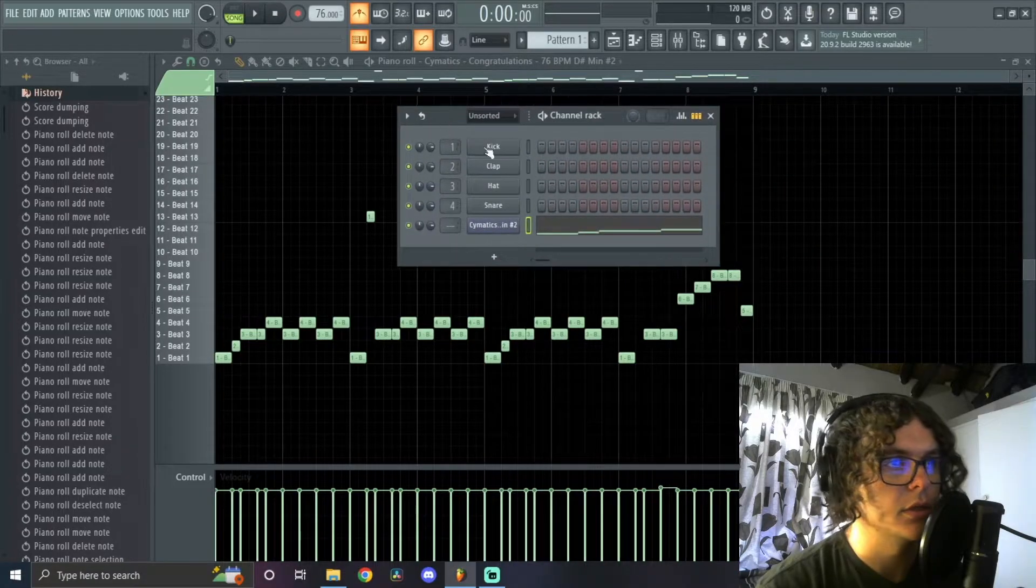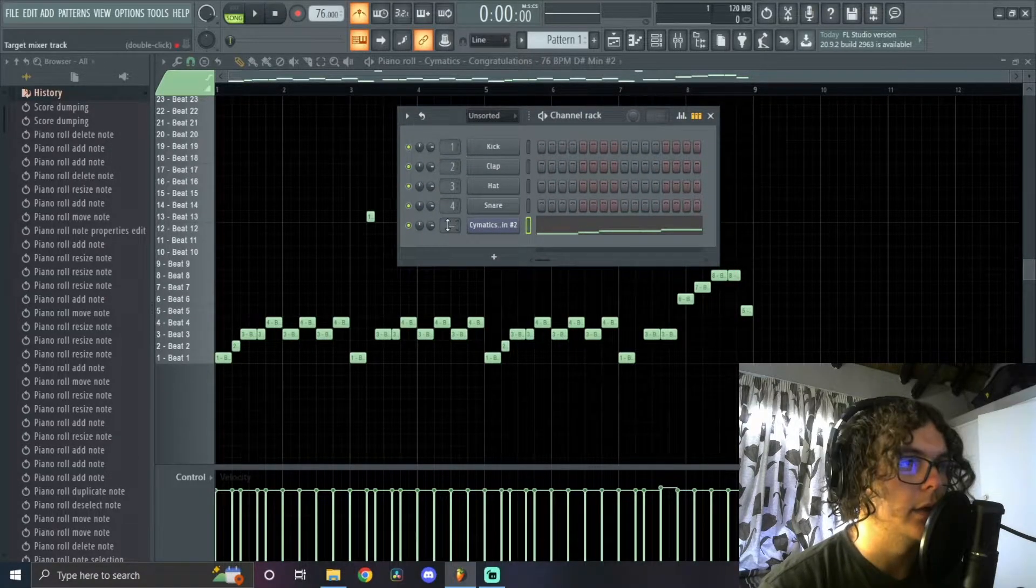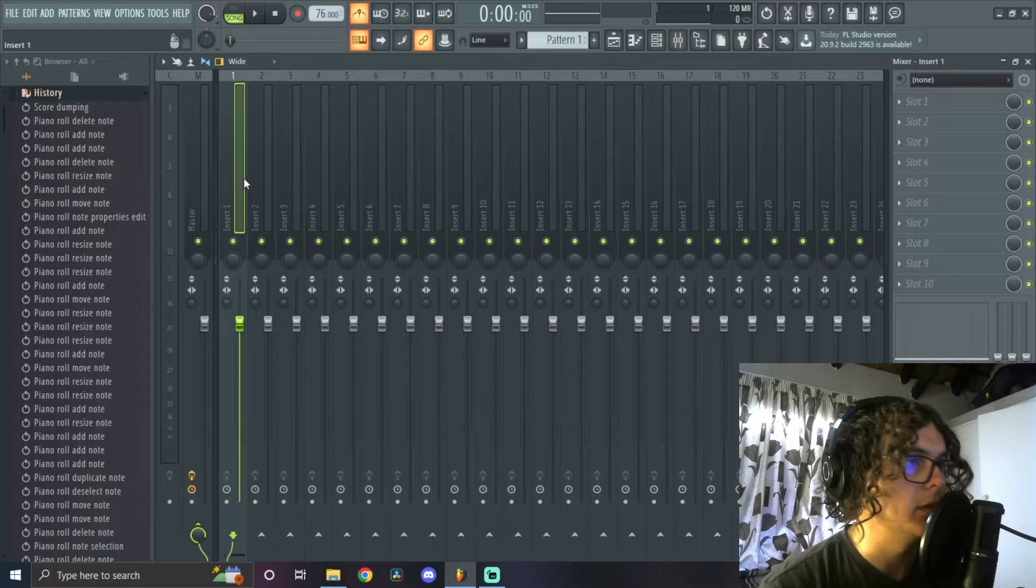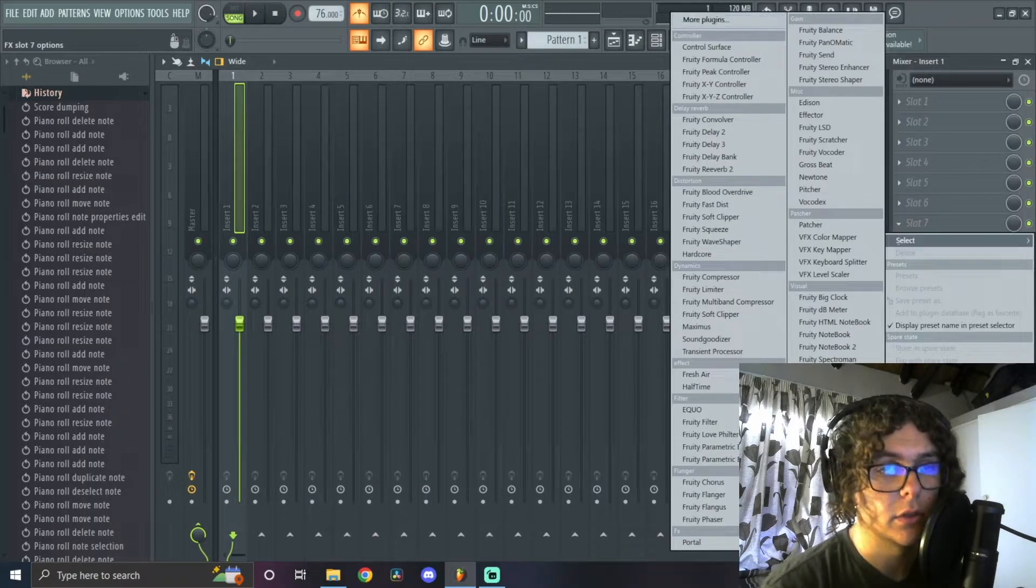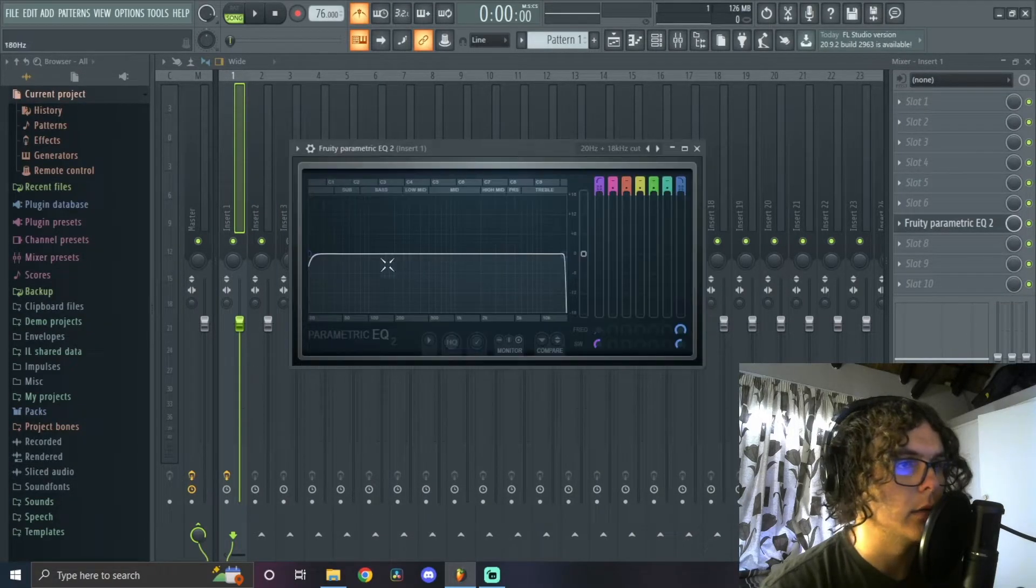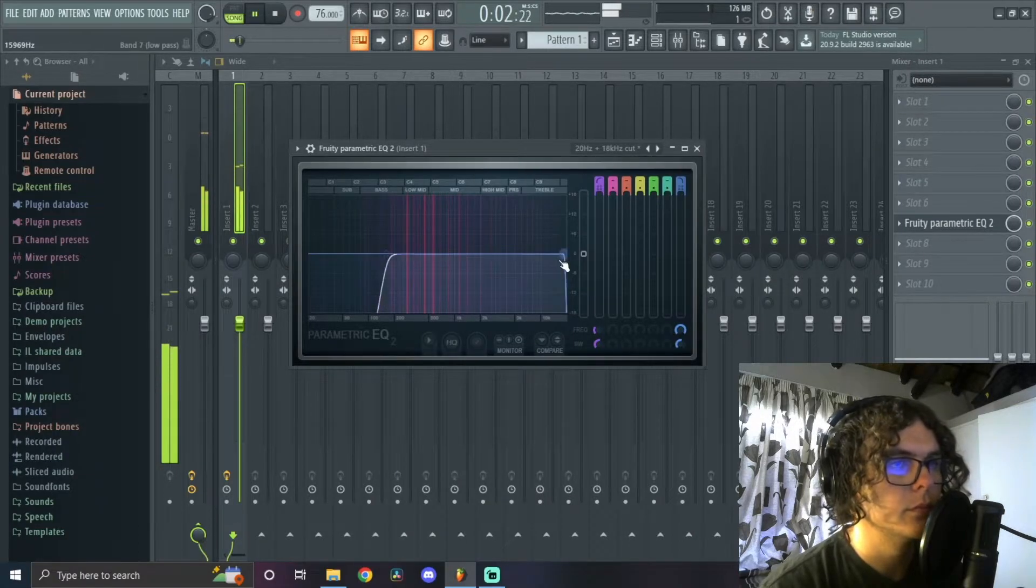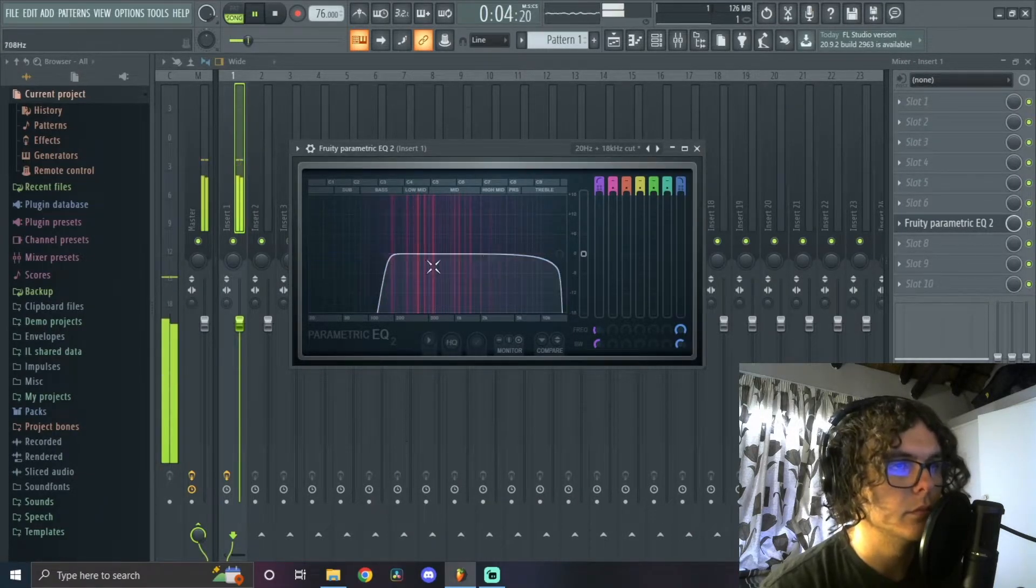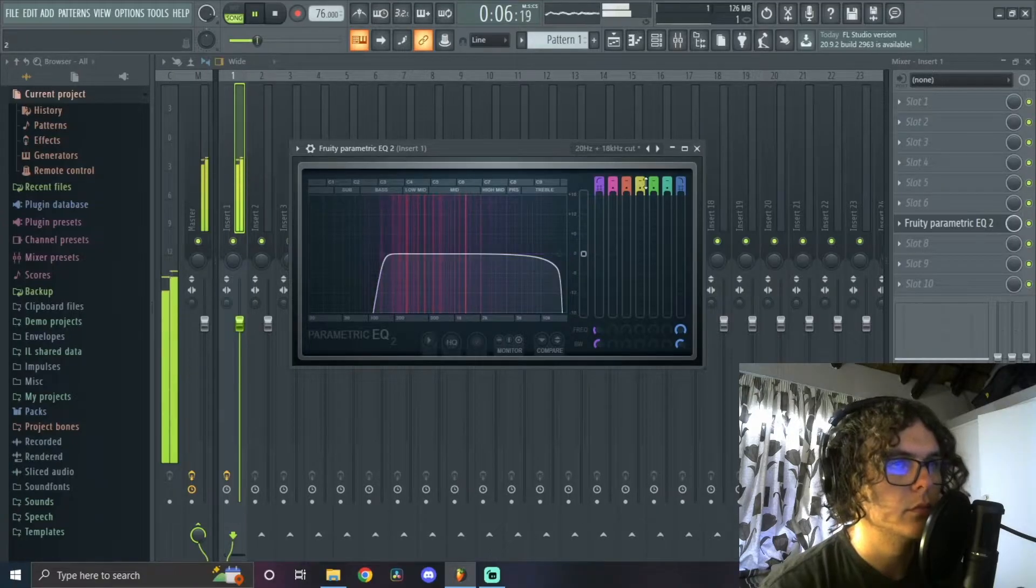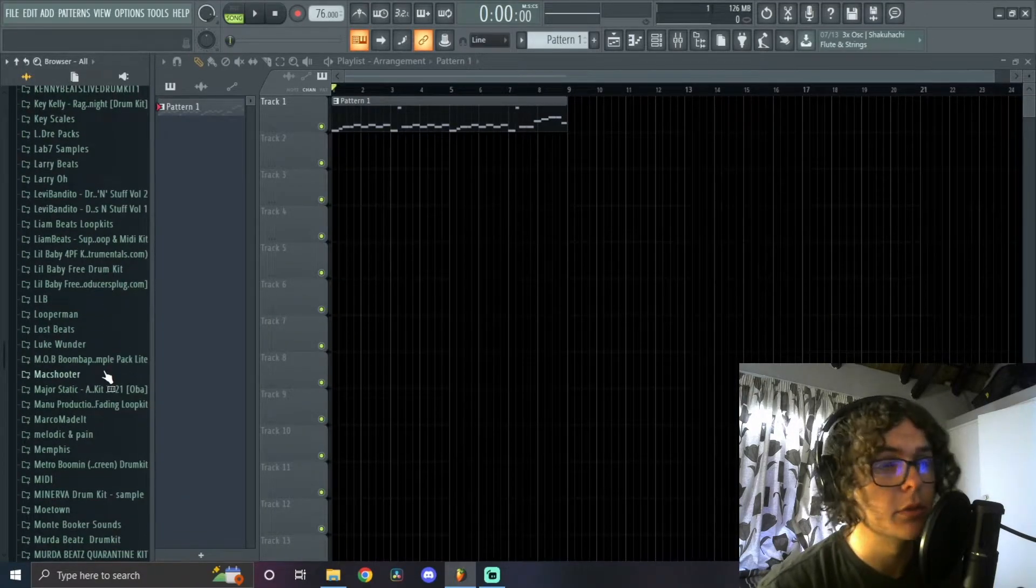Okay, so I'm messing with this chop so far. So after you got the chops that you want, you can just go back to your channel rack and then you can just put Fruity Slicer on a mixer track and then you can just start adding effects to it. So to start off, I'm just going to EQ out the low ends, and then I'm just going to go straight into drums.